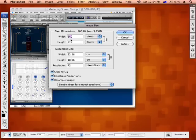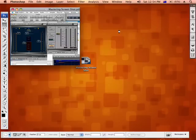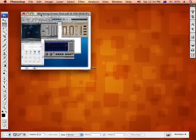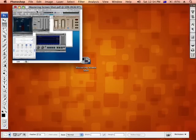I'm actually going to make this one a little bit bigger, 700. Go OK. Photoshop will resize it.